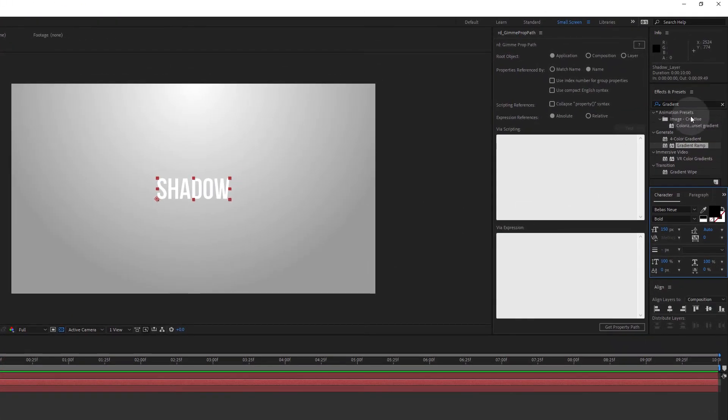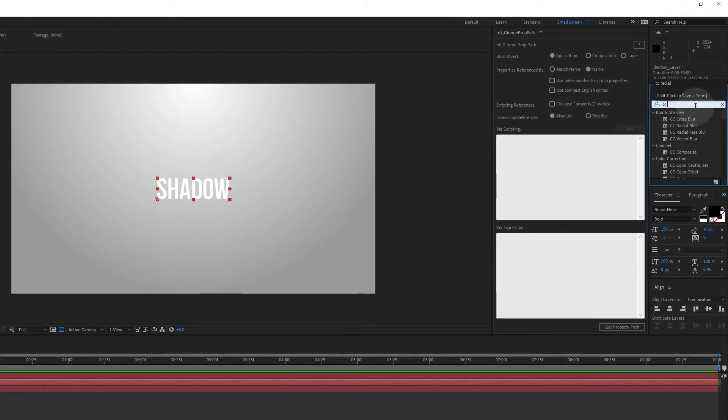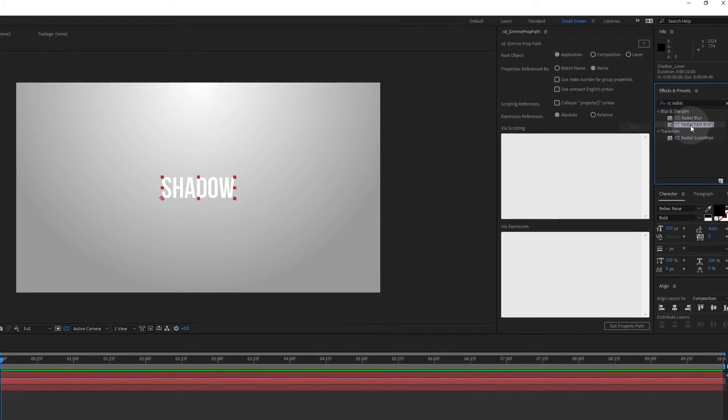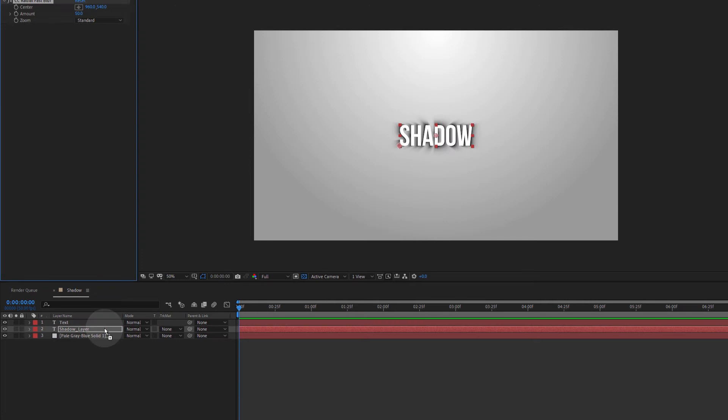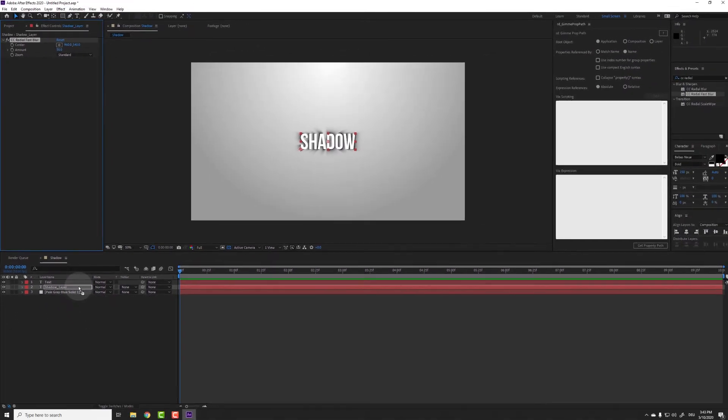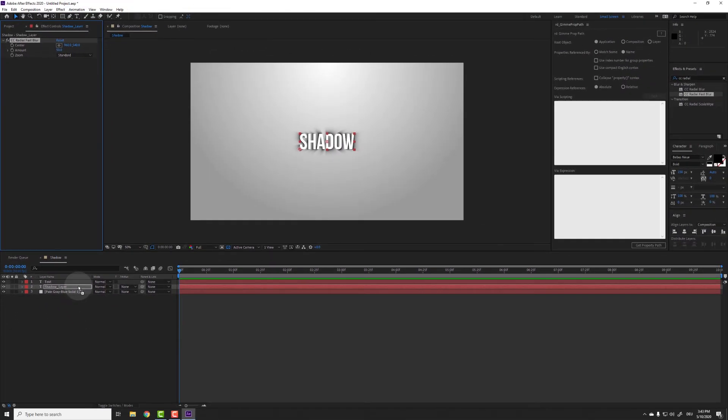Now search for the effect CC Radial Fast Blur and drag it to the shadow layer. You can see the effect immediately, but stick around to see how you can customize it and save time animating it.